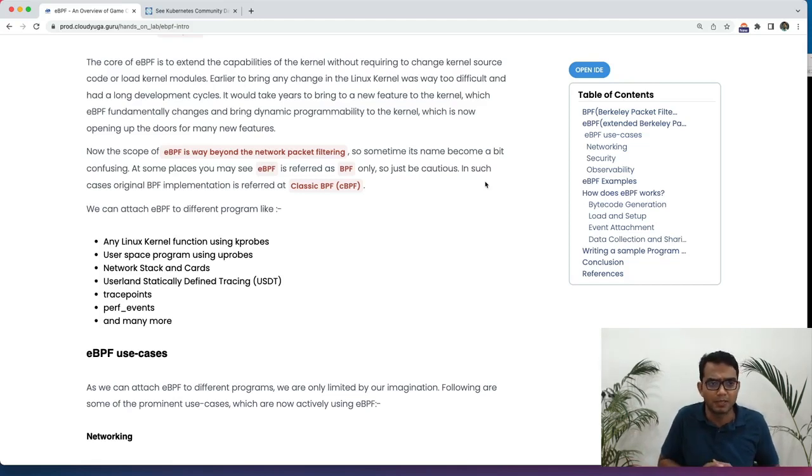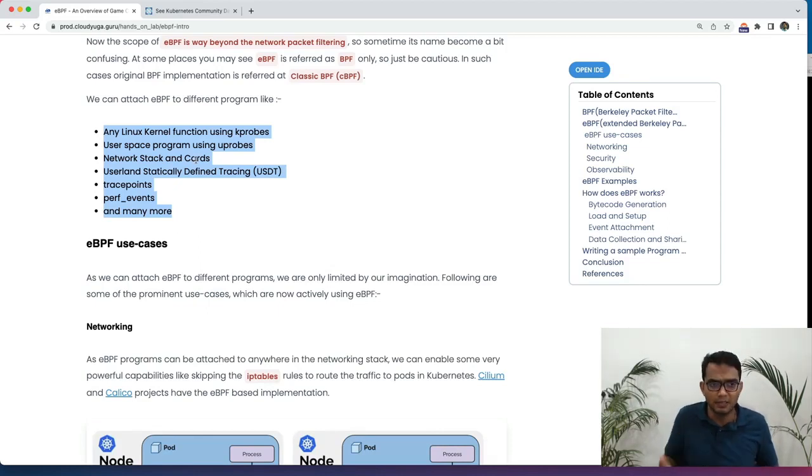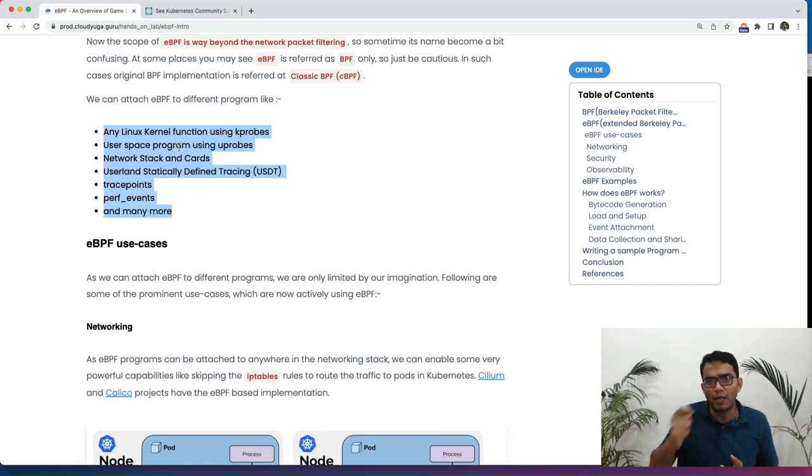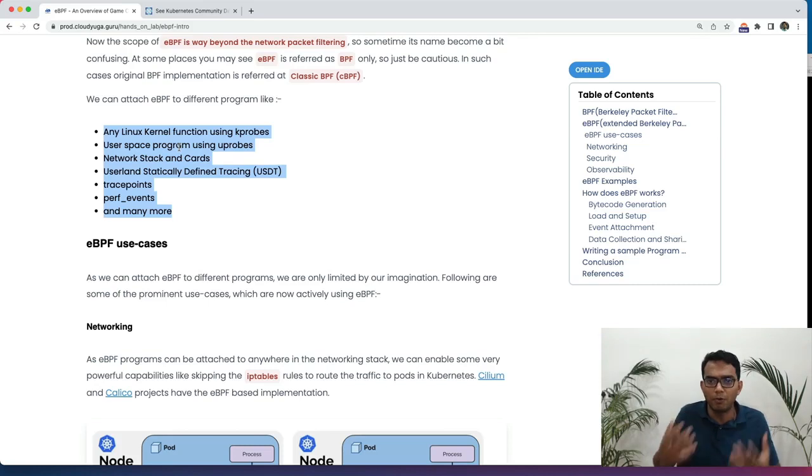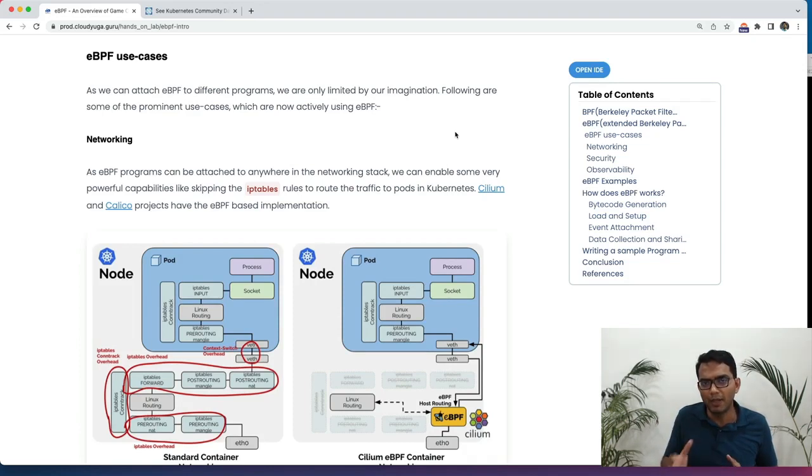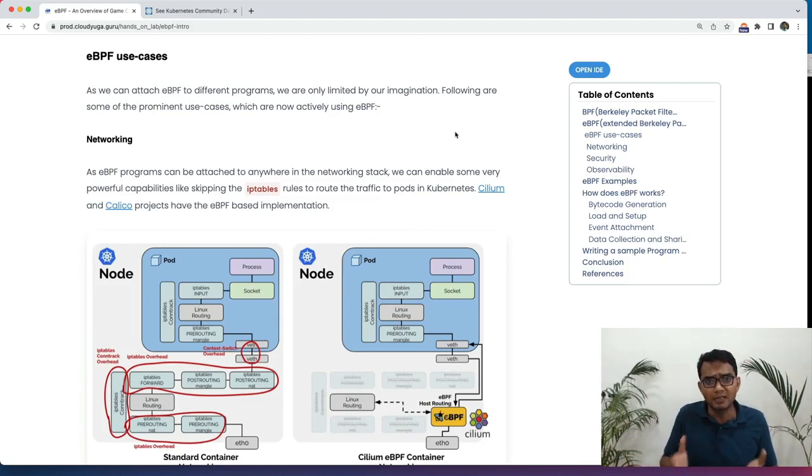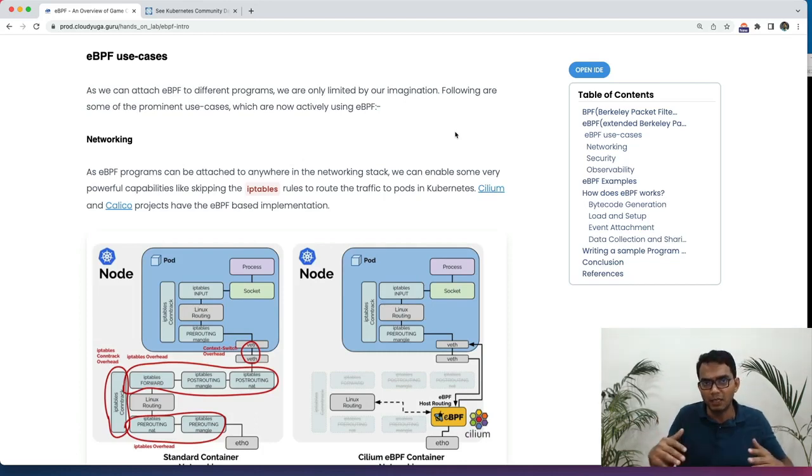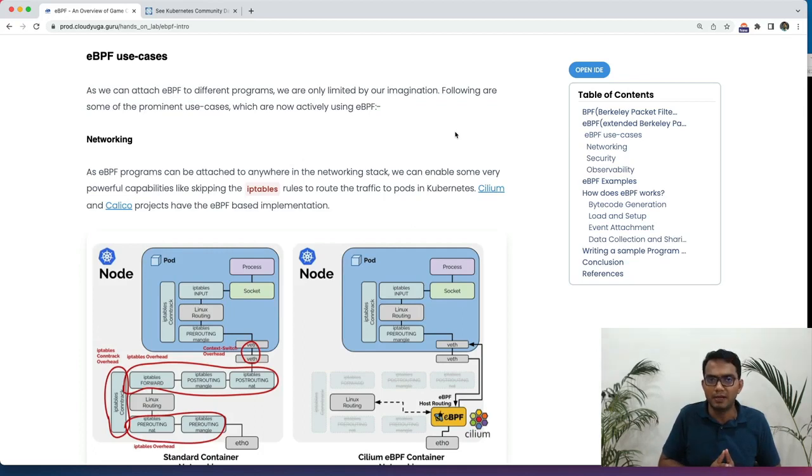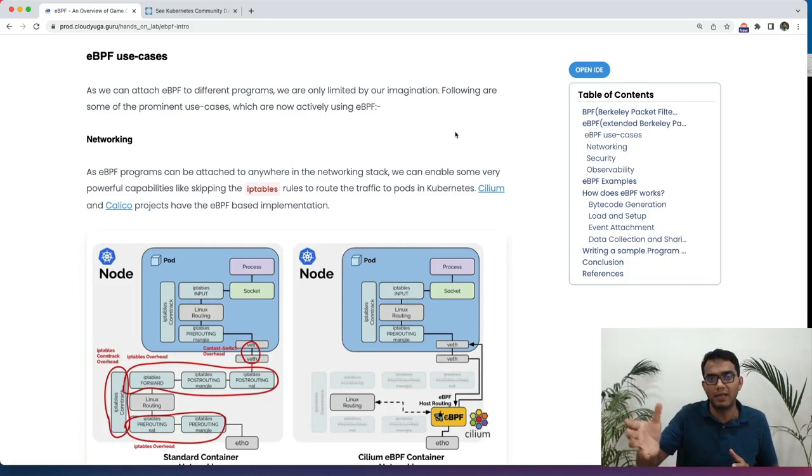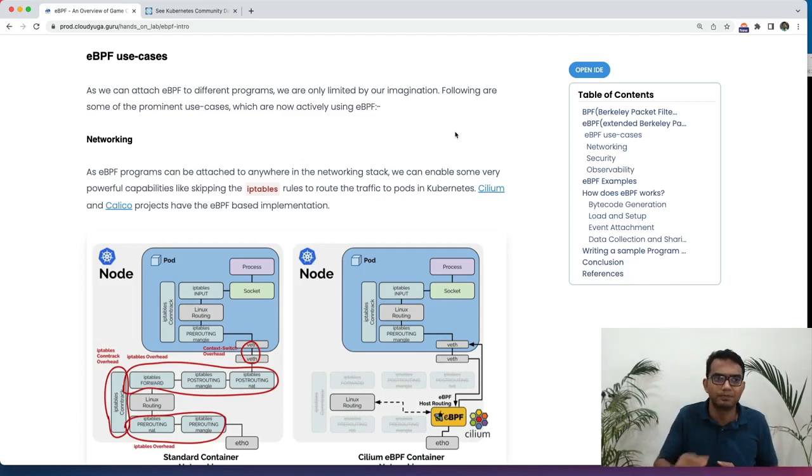We can attach eBPF to different programs like any Linux kernel, anything in the network stack, any user space program and so on. We can attach this program to any of these events and whenever those events happen, we can perform something. There are many use cases for eBPF now. If you look at in the cloud native world, we will talk about Kubernetes, which runs multiple containers. And these containers in most cases are just programs. And if we can attach the eBPF at the kernel level, we can actually look at what's happening in every container. So rather than putting something at per container level like a sidecar, we would filter them out or we can inspect them at the kernel level. Things would become very simple.